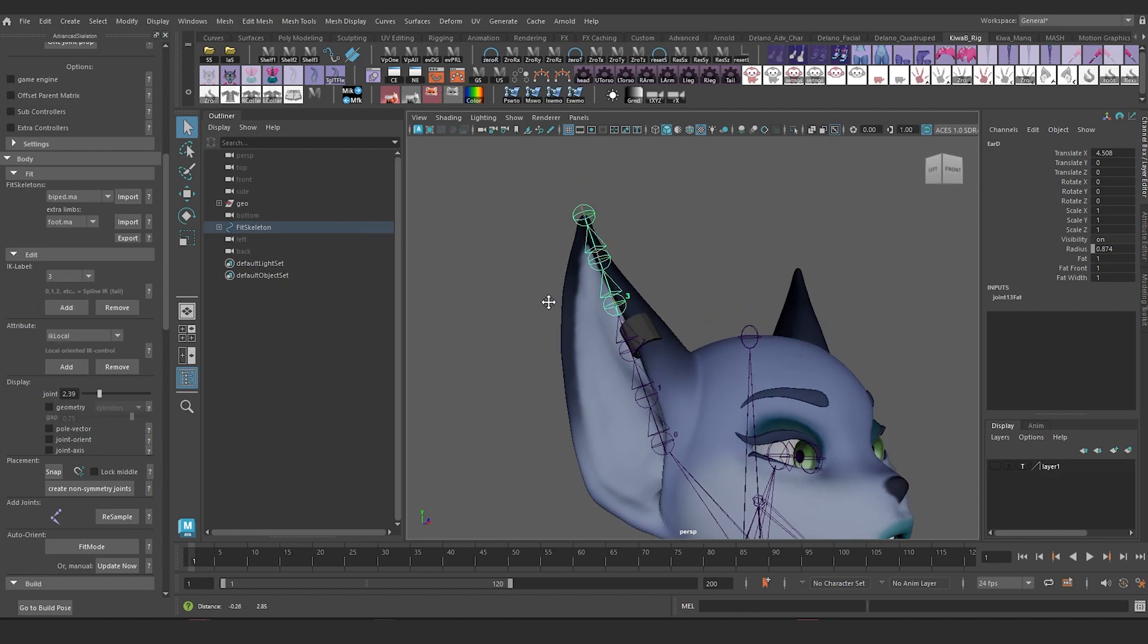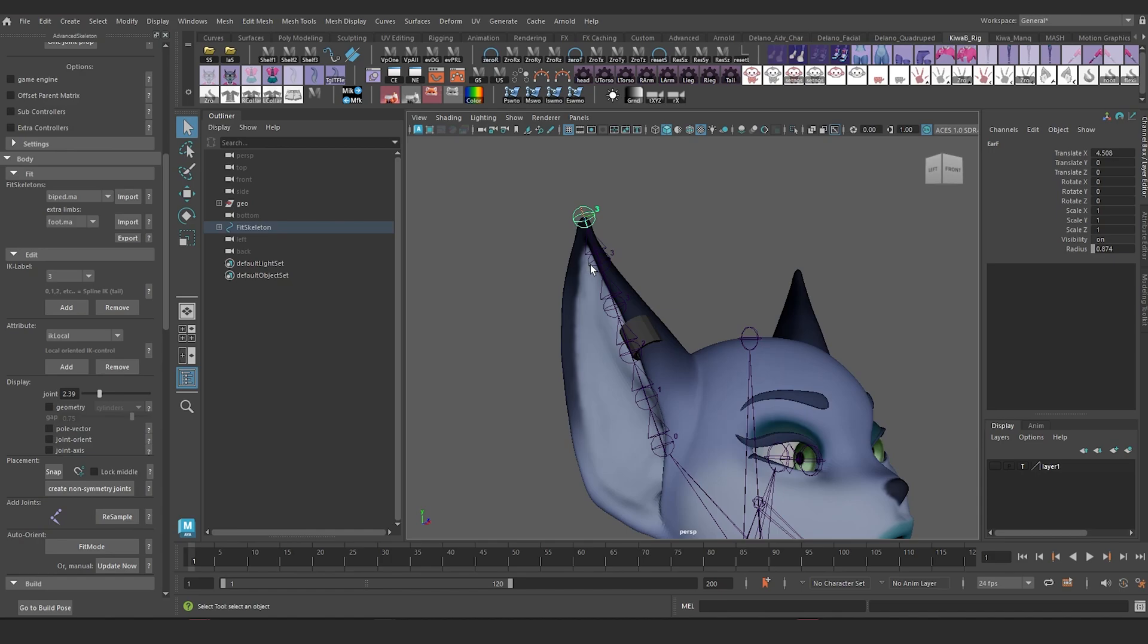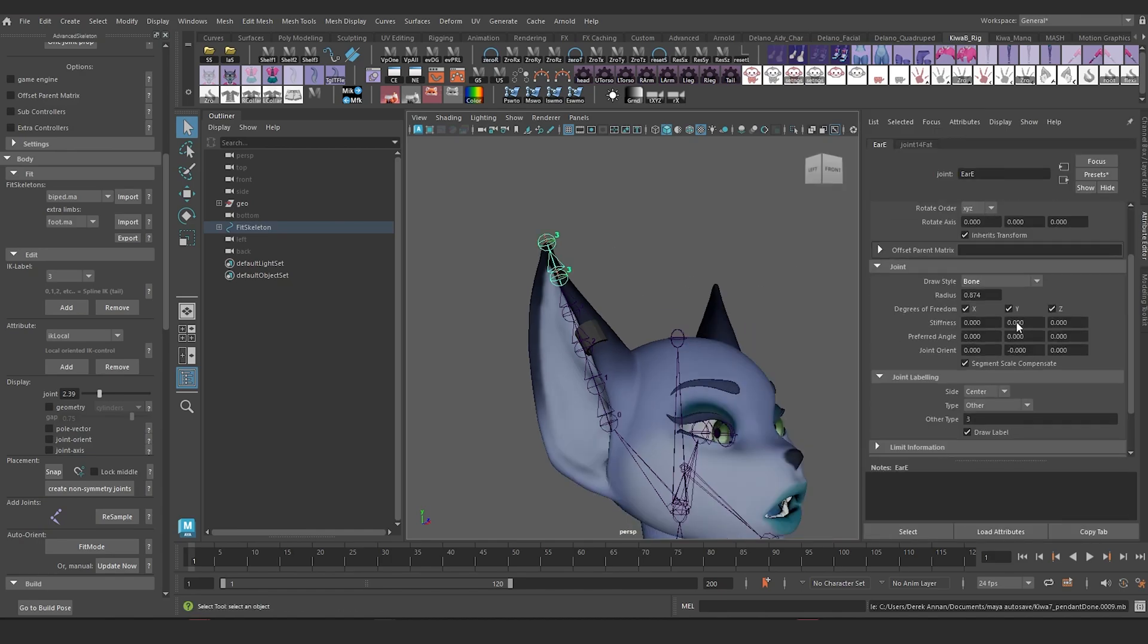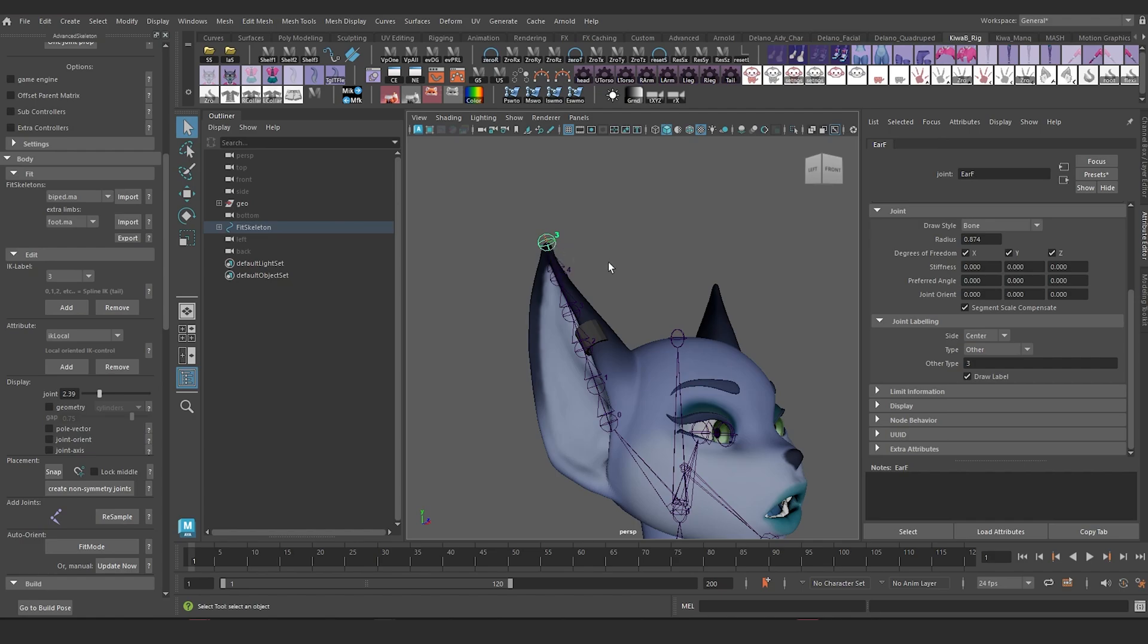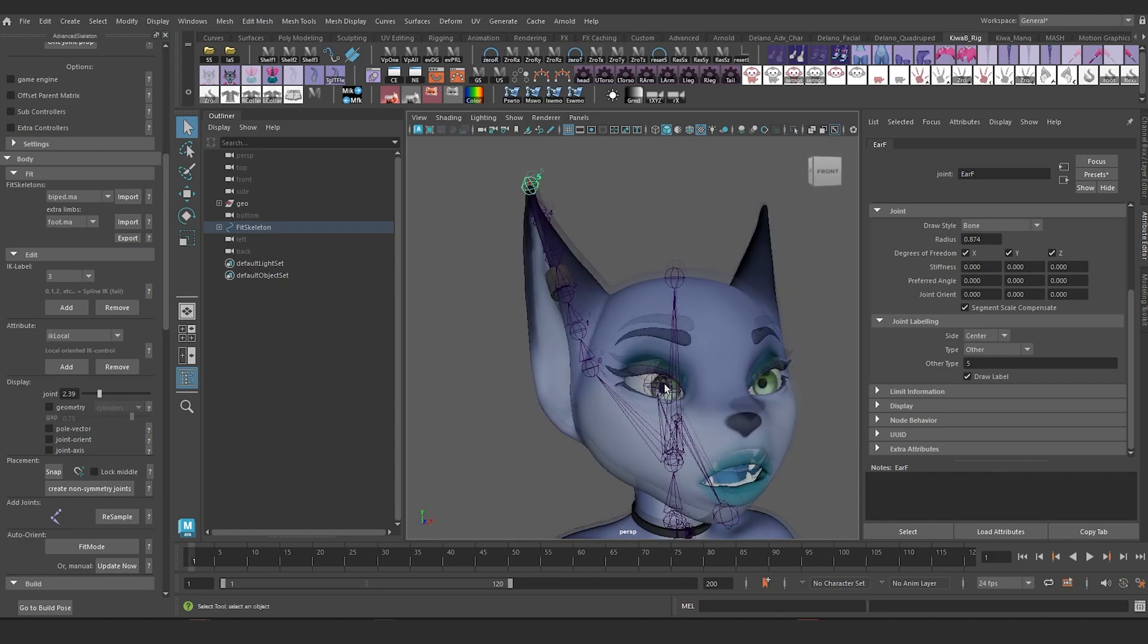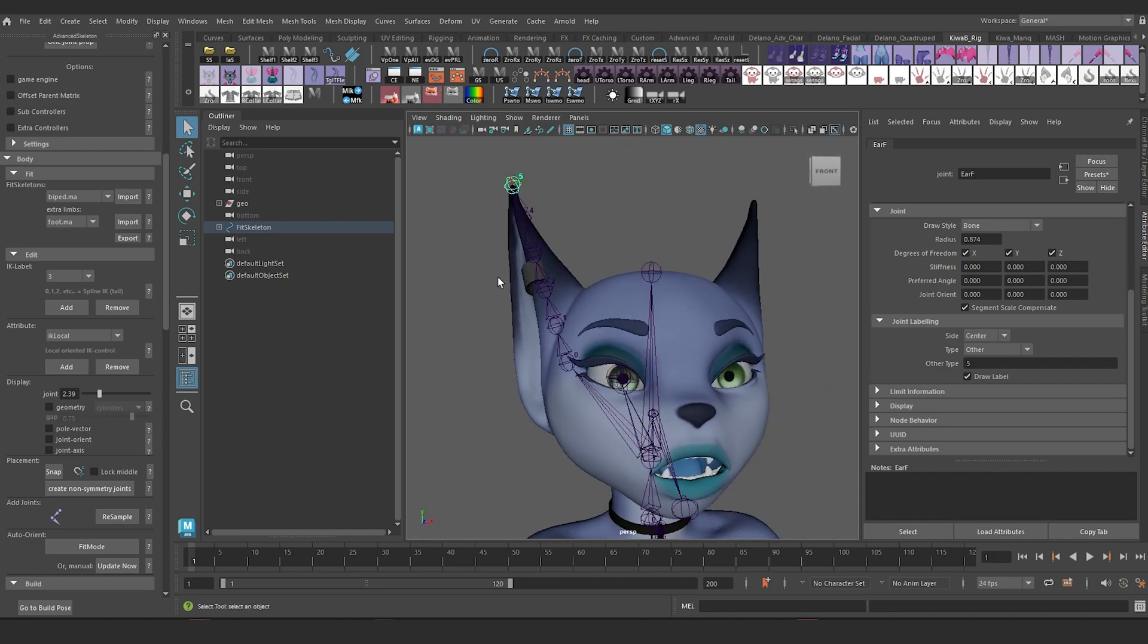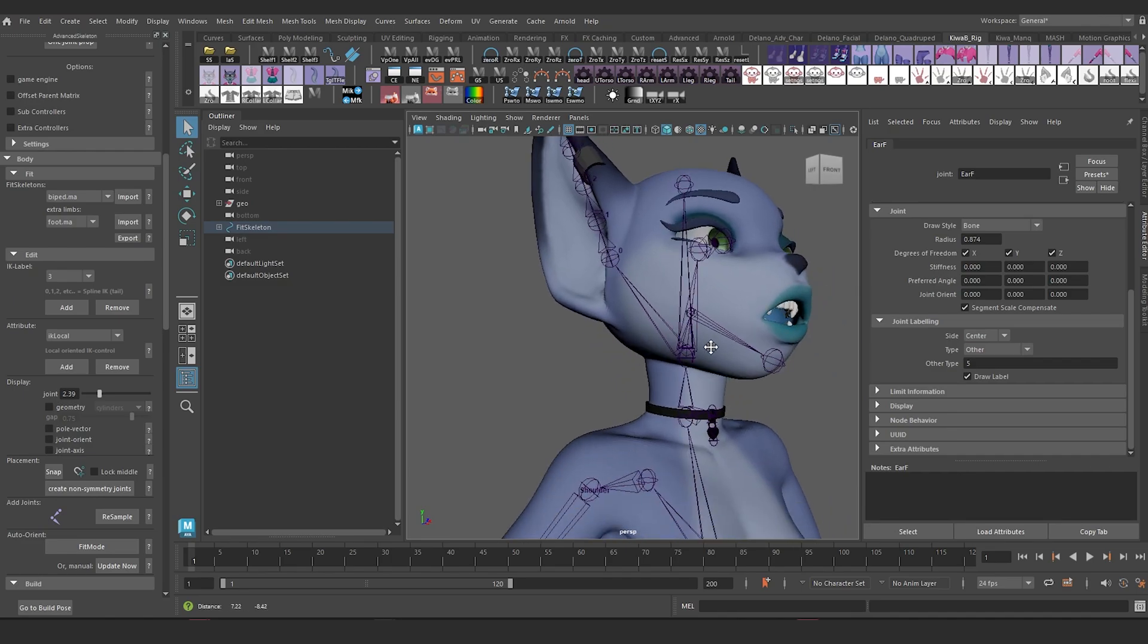And when you run out of numbers, you could just add the same thing and just change the label, the bone label data right here. Under joint labeling, there's a parameter called other type. So I'm going to set this to four. And then I'm going to set the last one to five. So that's all the IK labeling I want to do. This will give me IKFK functionality for the ear and IKFK functionality for the head.